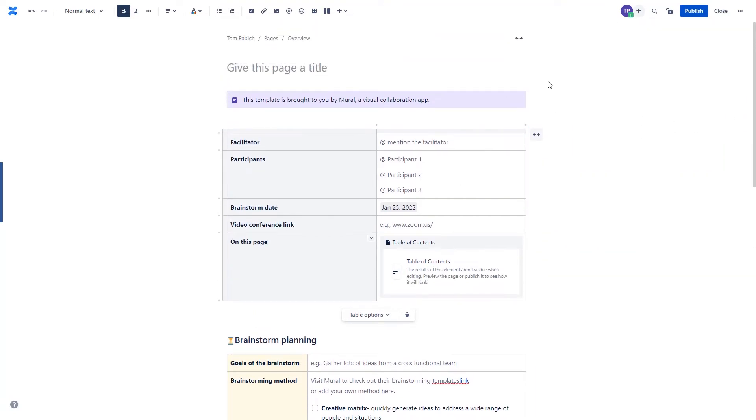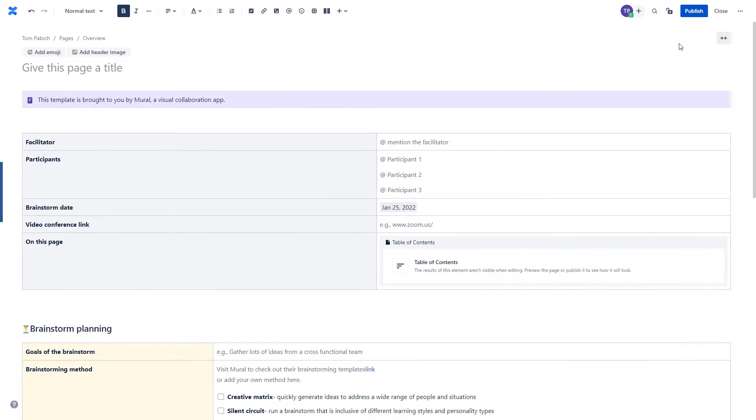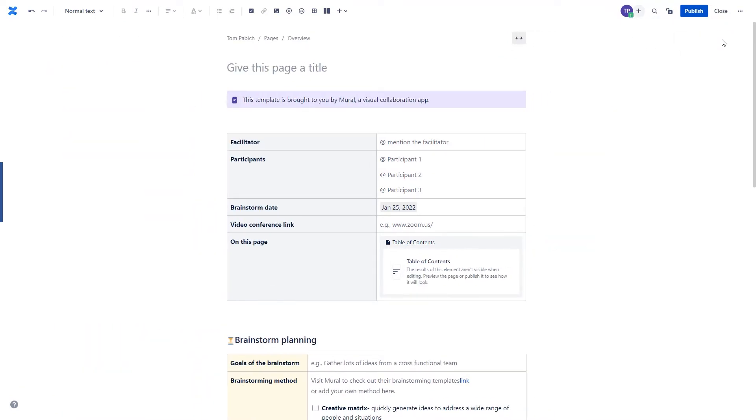A similar option is also available on the level of the whole page, so if you want to make your page full width, this is the way to do it.